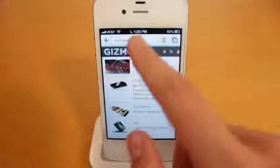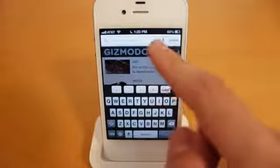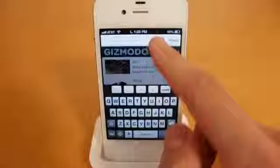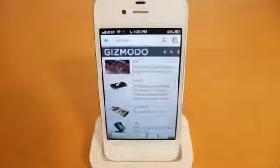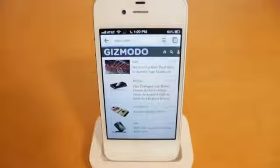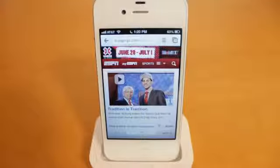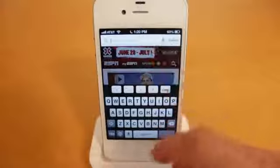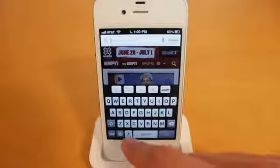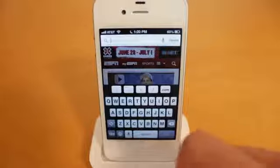Next we'll take a look at the speak-to-search feature. You can just say anything you want — ESPN.com — and it did bring up the webpage I asked for. If you don't want to use the voice feature, you can also use the dictation that Apple has built into the keyboard.